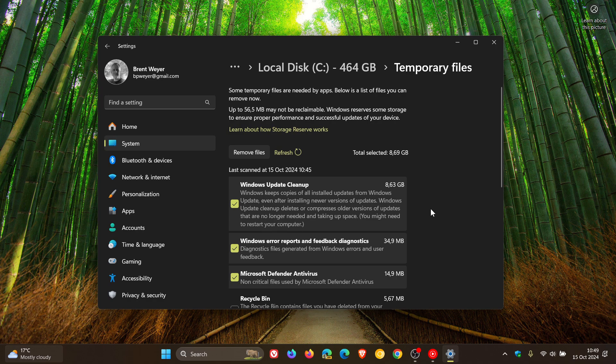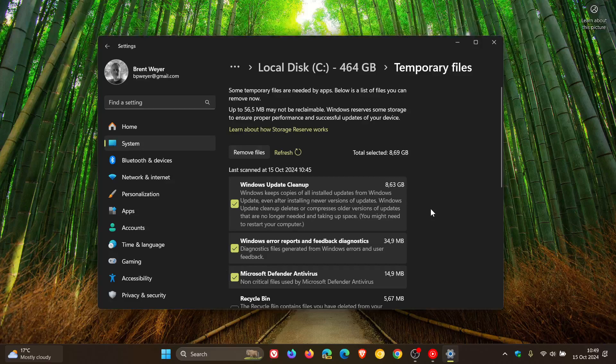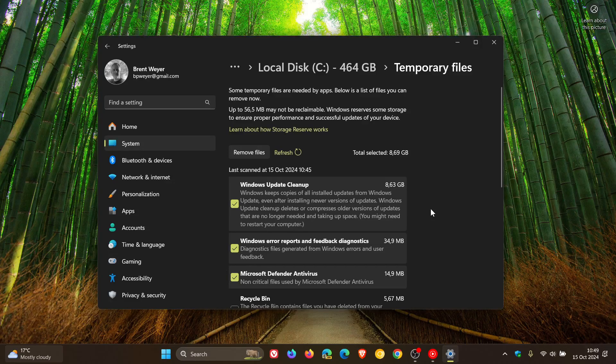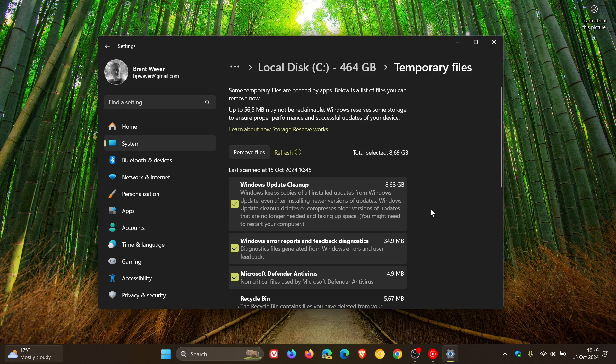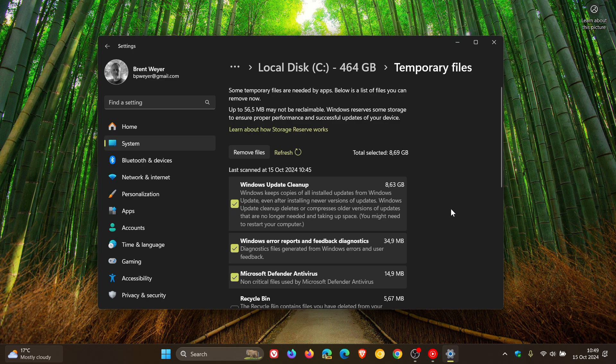And the Windows Update cleanup cache continues to take up 8.63 gigabytes of storage, even if you run this a couple of times.